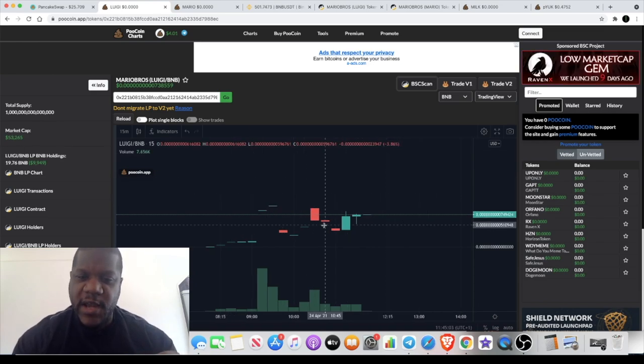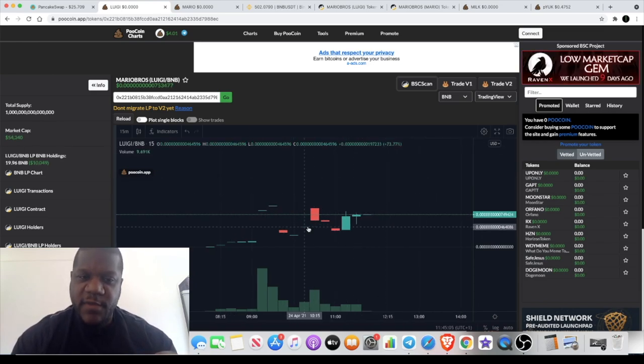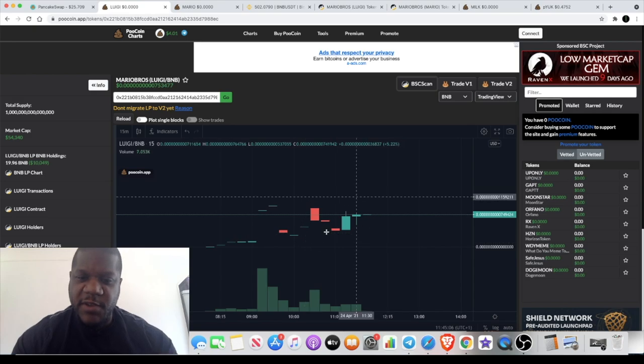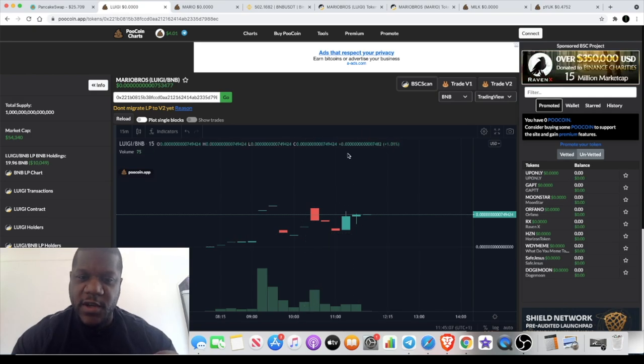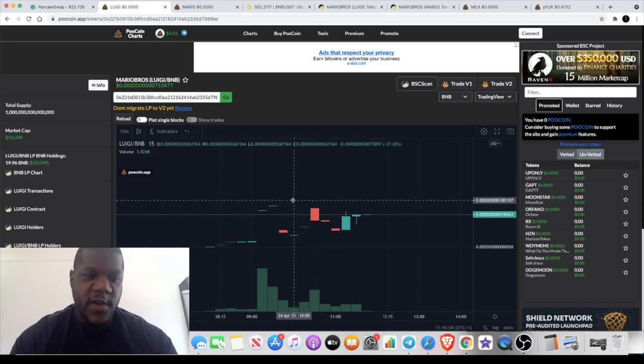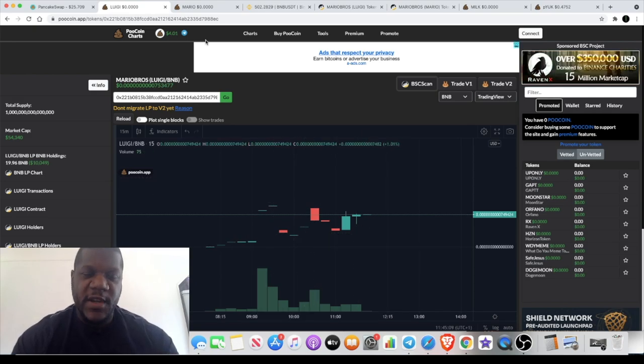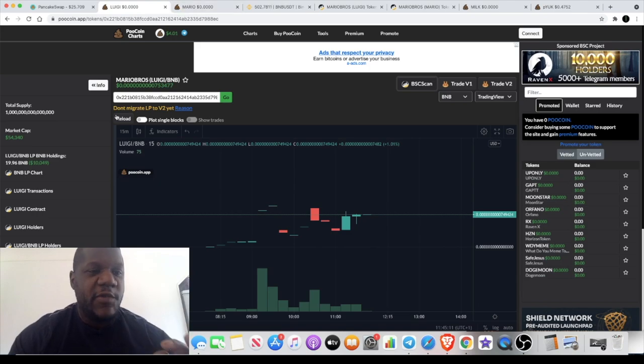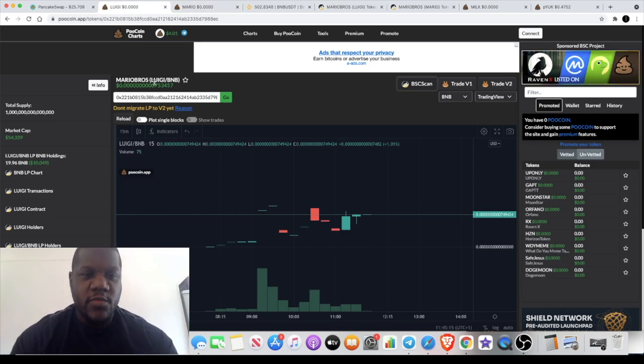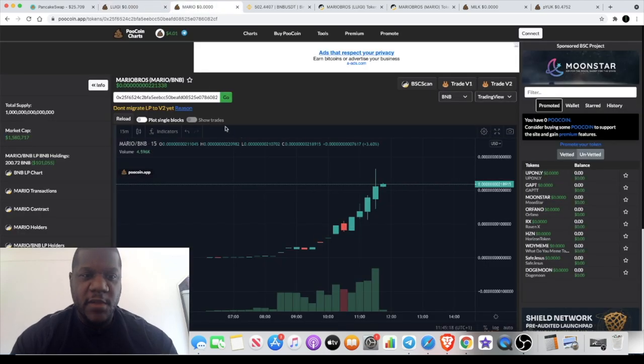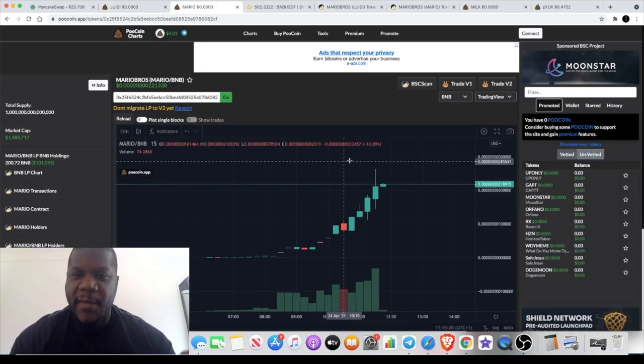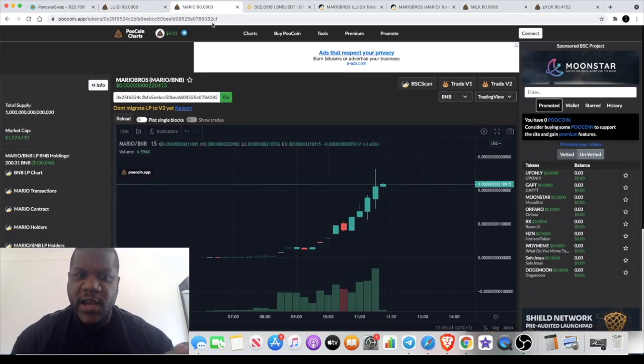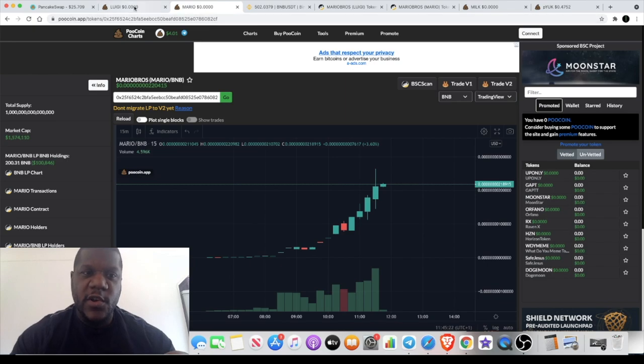I'm doing a video now, it hasn't pumped, before anyone accuses me of pumping this token before I do the video. It's very high risk. It says up here is Mario Bros and this is a token called Luigi. There is actually another token by Mario Bros called Mario.